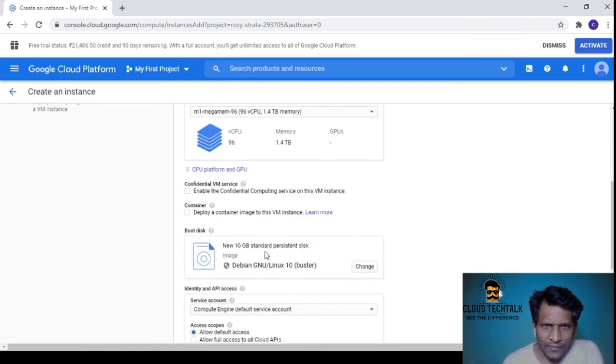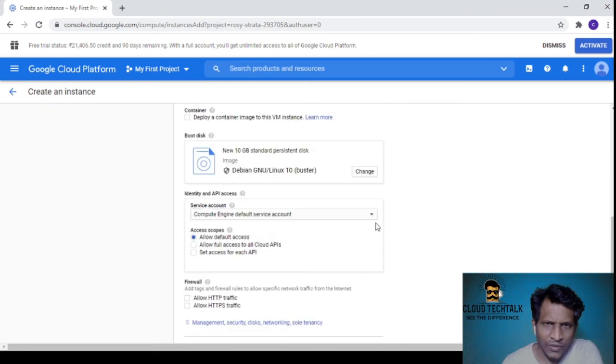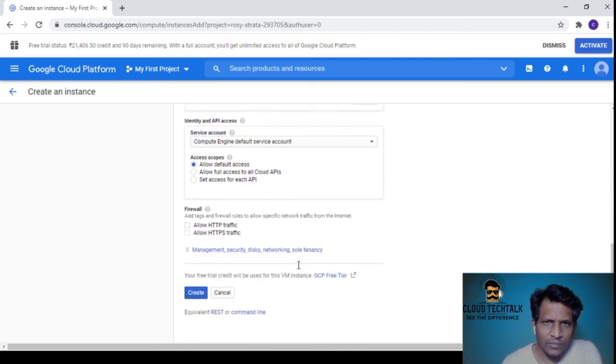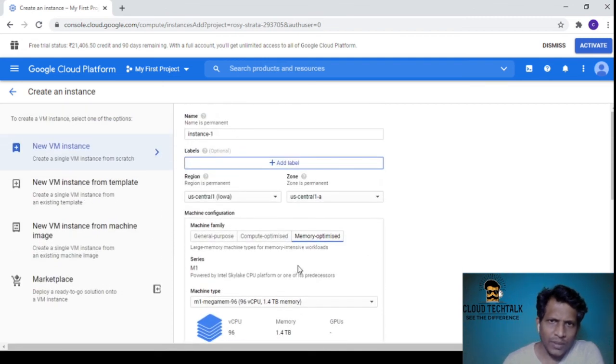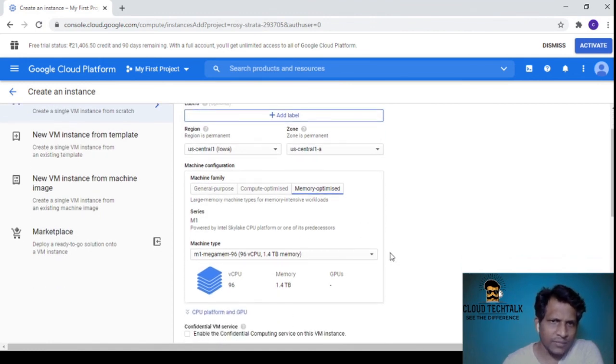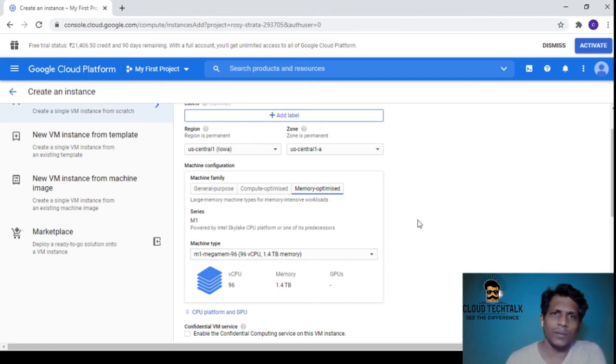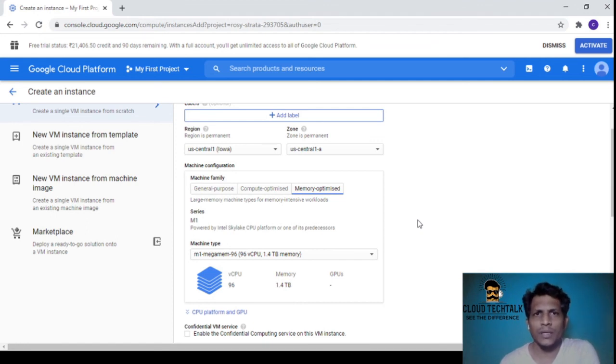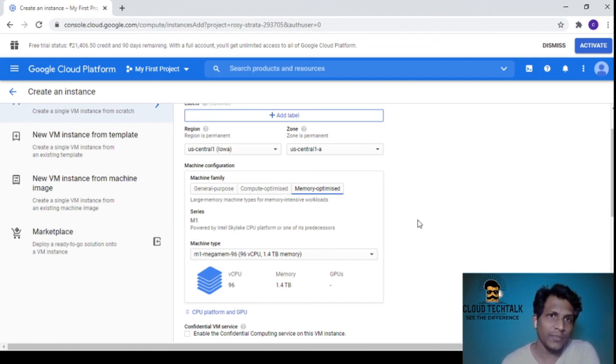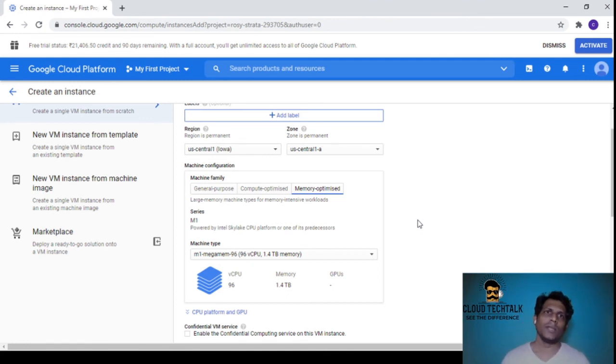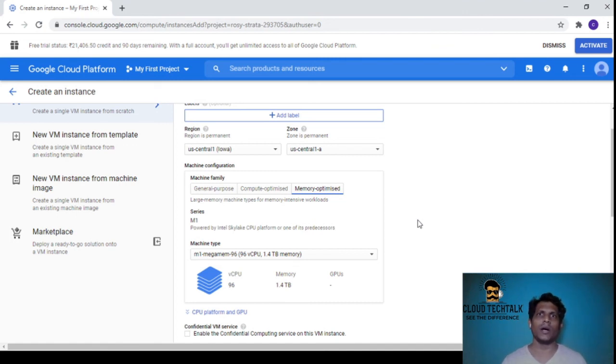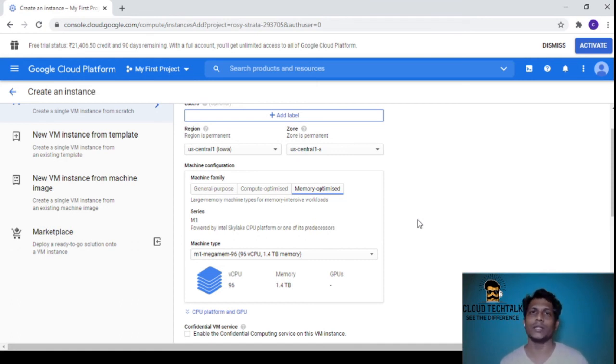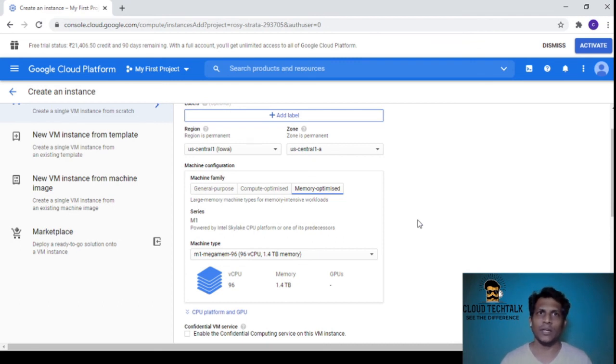You can change the boot disk and configure the firewall. This is easy to provision, not complex. This is what I wanted to show you - how to create instances and the differences between AWS and GCP. I'm giving the link for the AWS portal walkthrough in the description. I also have the Azure portal walkthrough.